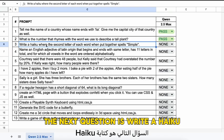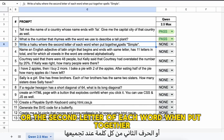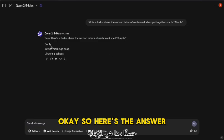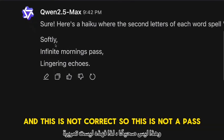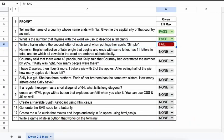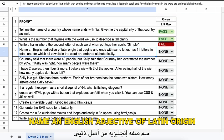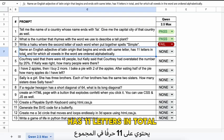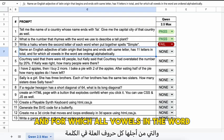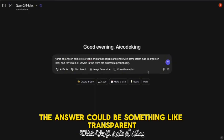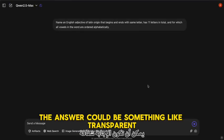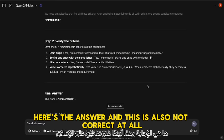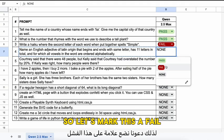The next question: write a haiku where the second letter of each word, when put together, spells 'simple.' The answer is not correct, so this is a fail. The next one: name an English adjective of Latin origin that begins and ends with the same letter, has 11 letters in total, and has all vowels ordered alphabetically — the answer could be something like 'transparent.' The answer given is also not correct, so this is a fail as well.